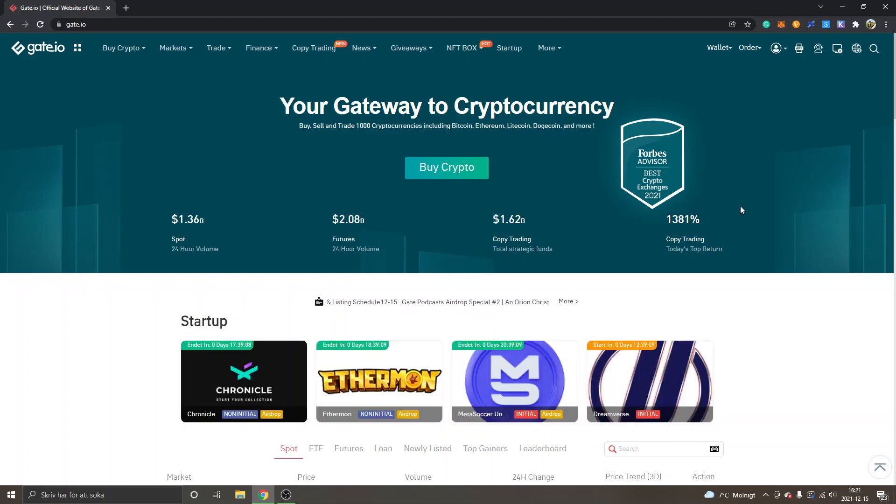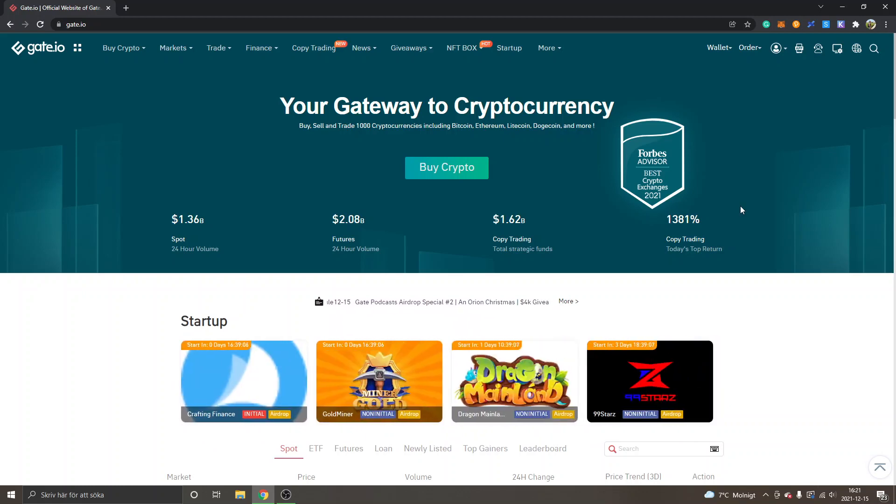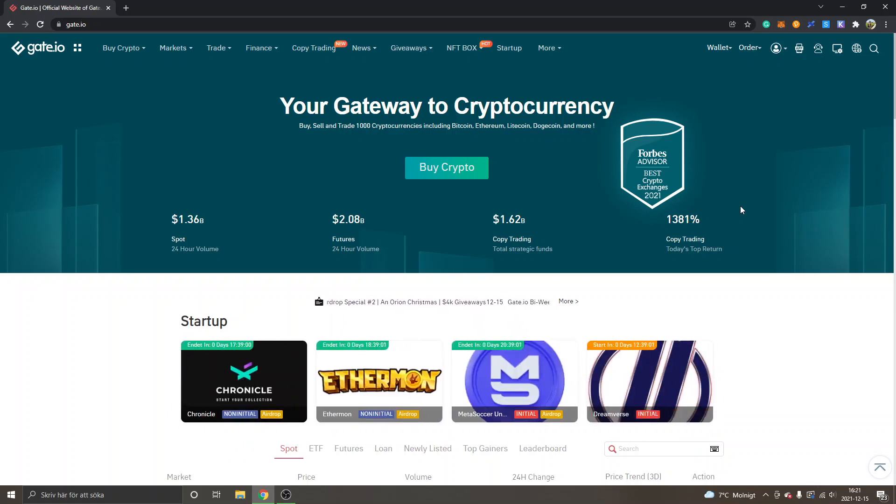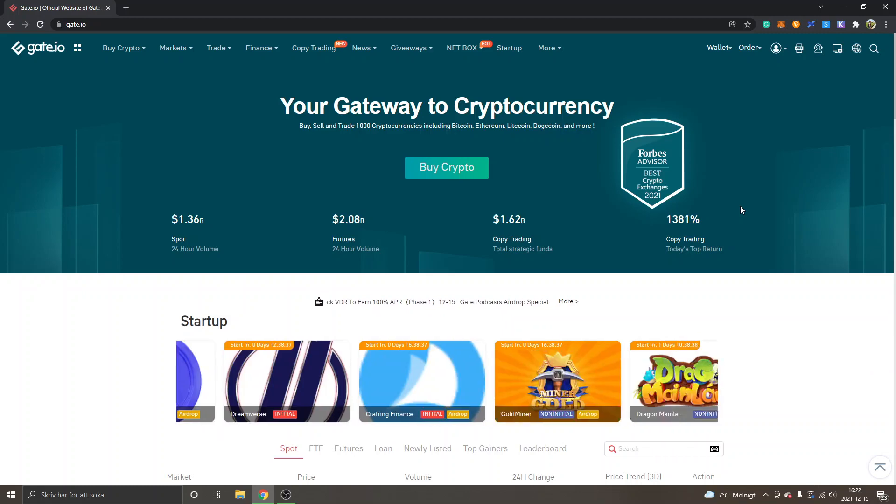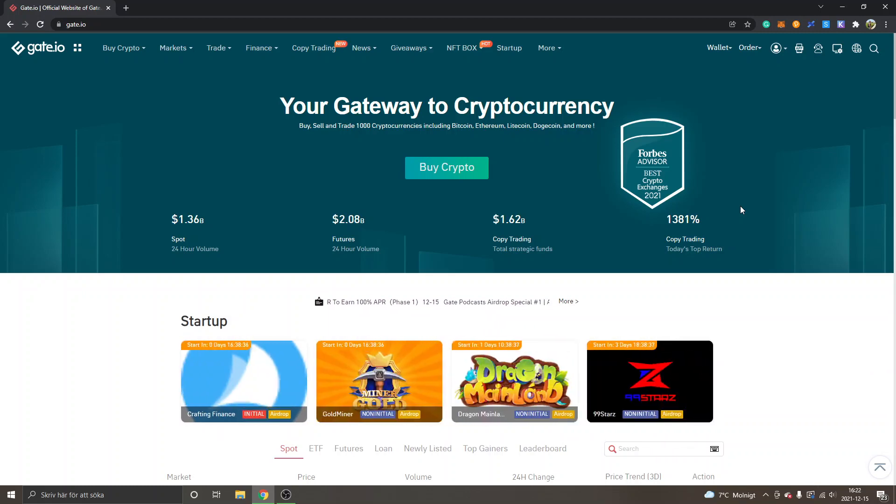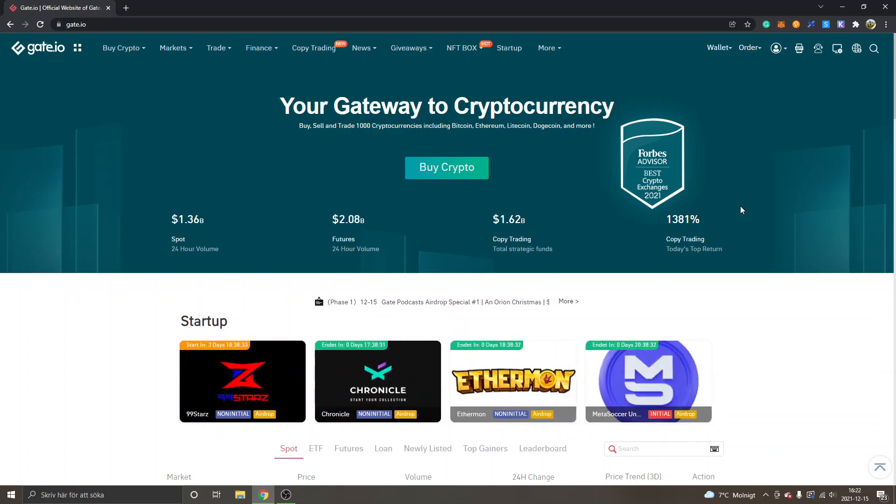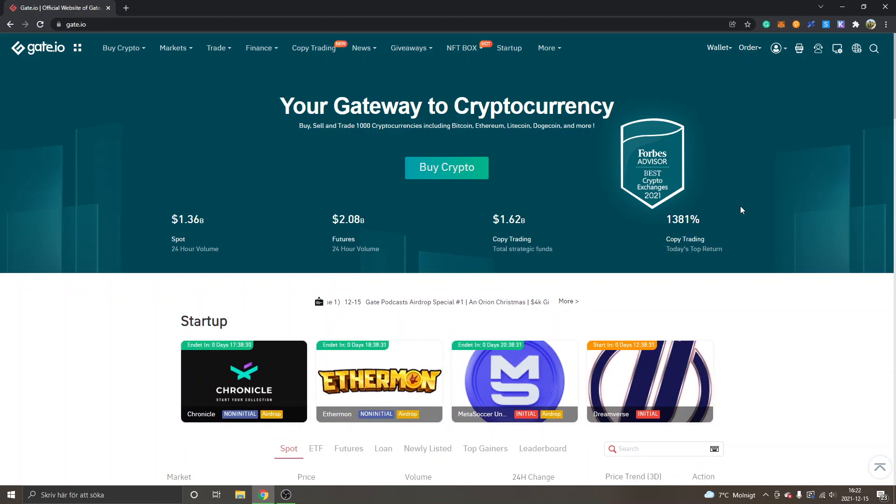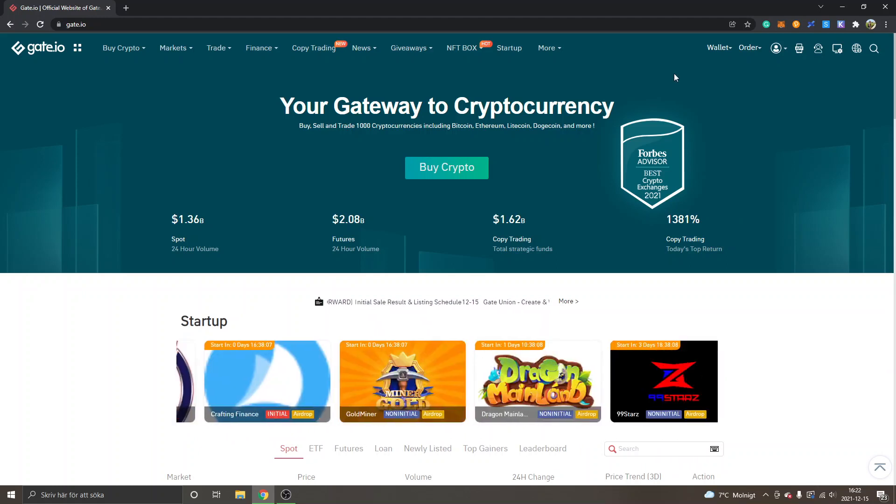I will show you two different ways on how to buy it. The first way is to buy it on a centralized exchange, and right now Gate.io is the only one you can buy it from. If you don't have an account on Gate.io, I will leave a link below in the description where you can sign up and get 20% discount on trading fees.